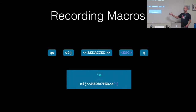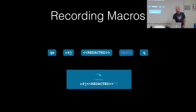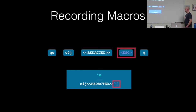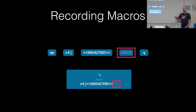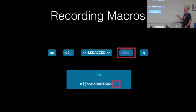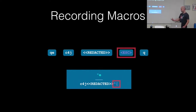That winds up with this particular macro in register E. One thing to notice is that the escape character is actually encoded with caret notation. So everything, including non-printable characters that you type, actually gets put into the macro. That's going to be important to note later — any control characters or anything like that will get encoded in.